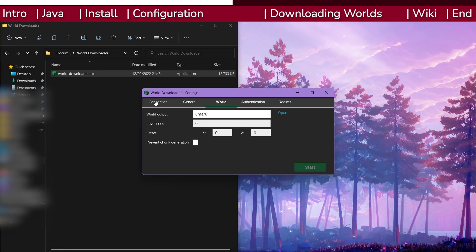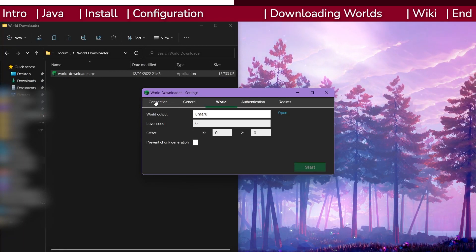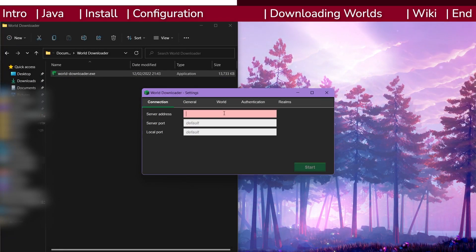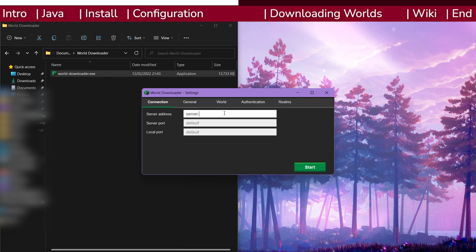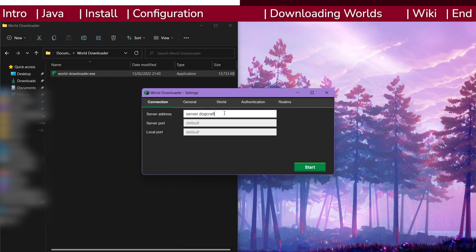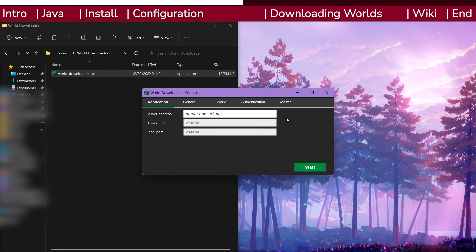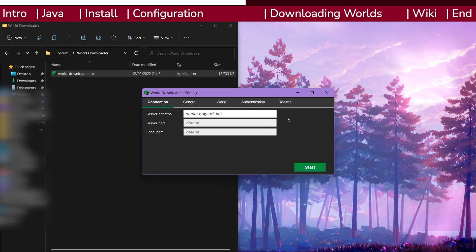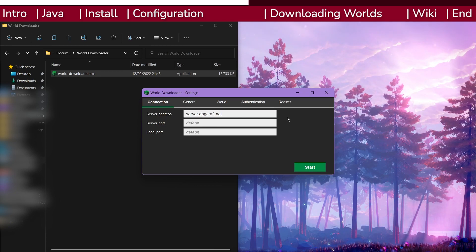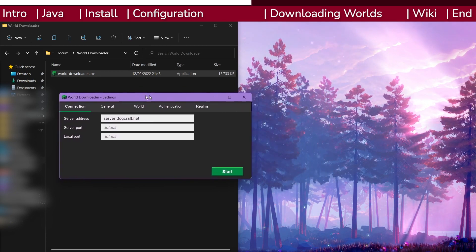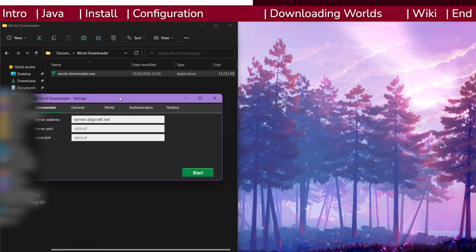Finally, head back to the connection tab and enter into the server address bar the IP of dogcraft that you use to connect, server.dogcraft.net. You should avoid touching any other settings as they're not officially recommended by us and may cause you issues.